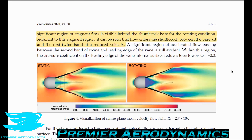Looking at the mean velocity magnitude cross-section through the shuttlecock, for the static condition the velocity directly behind the cork in the feather section is still fairly high. But when rotation is applied, there is a massive reduction in velocity and a very large separation region. This rotation not only causes greater separation but also limits how much flow can come through the initial parts of the feathers.